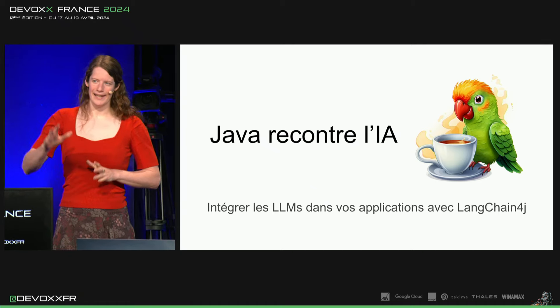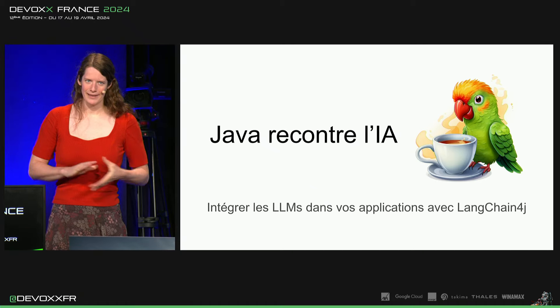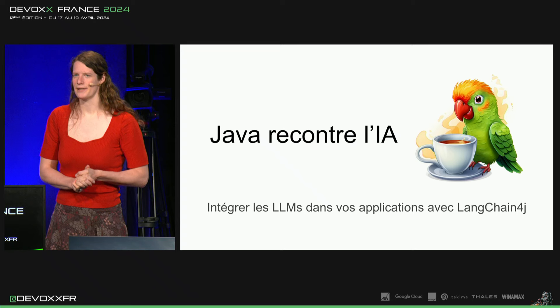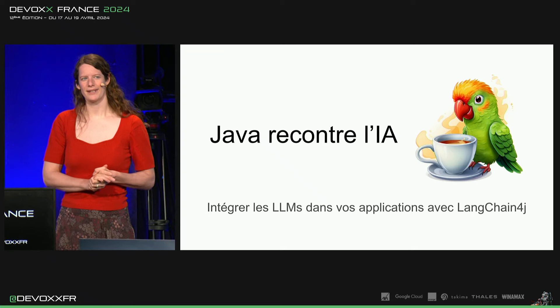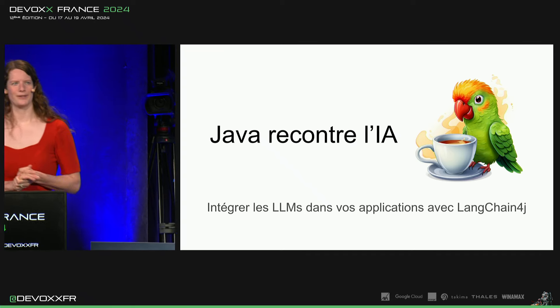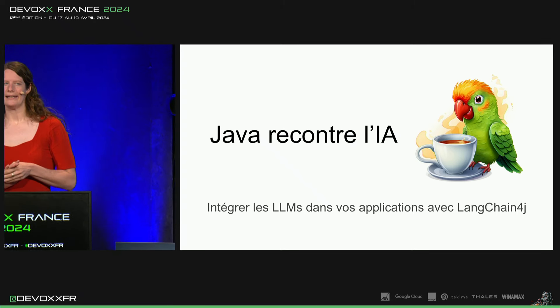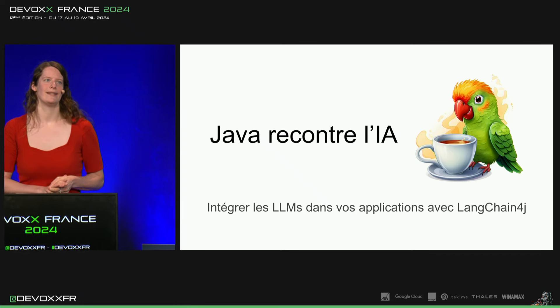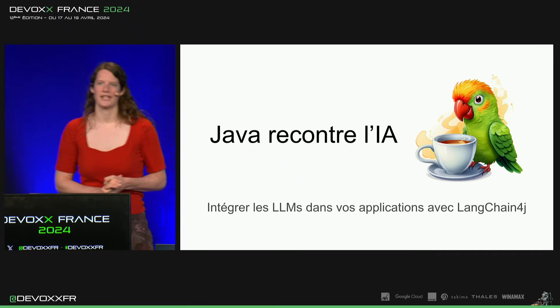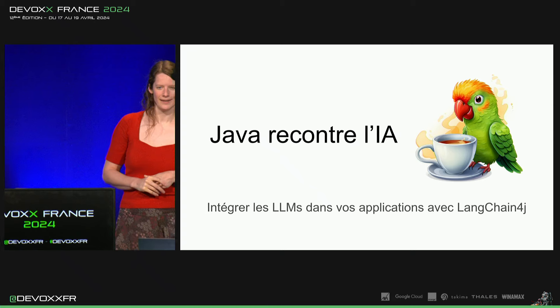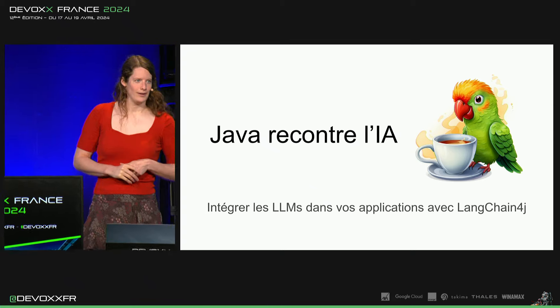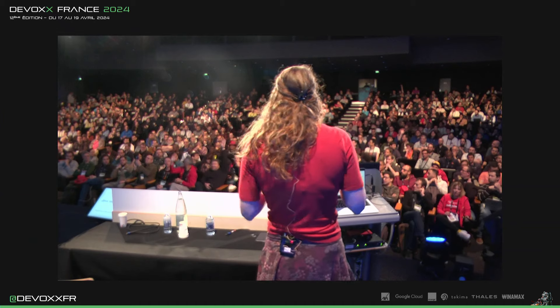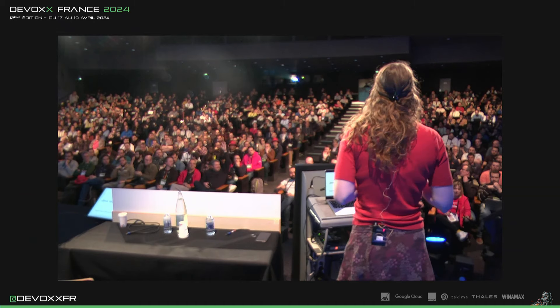Il y a déjà eu pas mal de talks sur Langchain4j. C'est pour ça que je vous demande d'abord qui a déjà utilisé Langchain4j. Ok, ça fait une quinzaine de personnes.